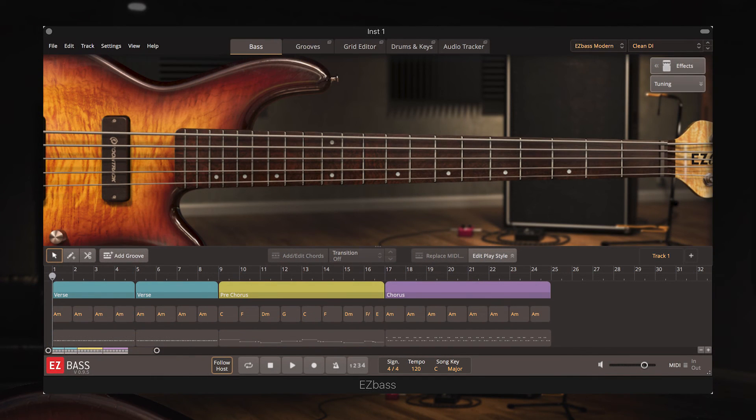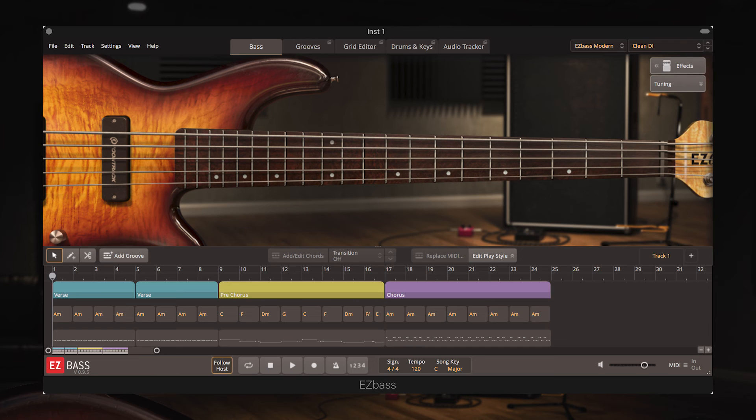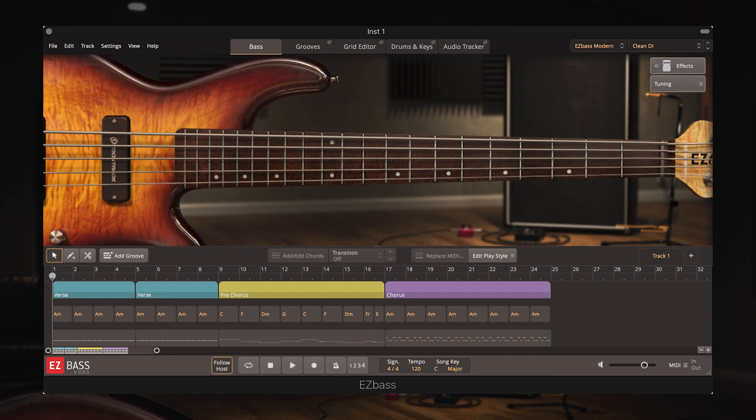Hopefully this has given you an indication of how useful and more importantly how accurate the audio tracker in EZ Bass is. I really didn't need to do much to the translated MIDI clip to make it an exact replica of the original audio, EZ Bass does all the work for you.